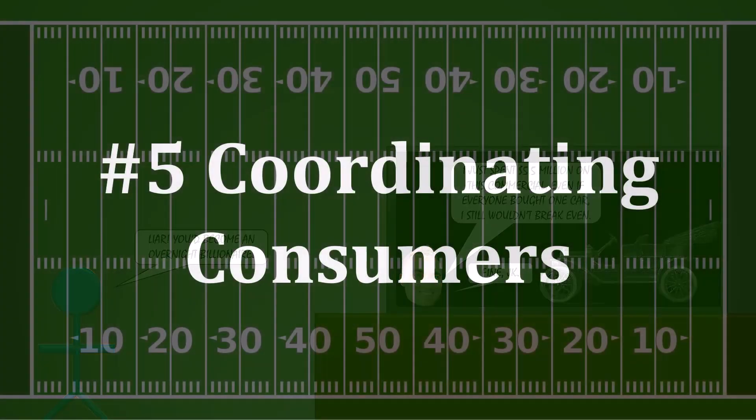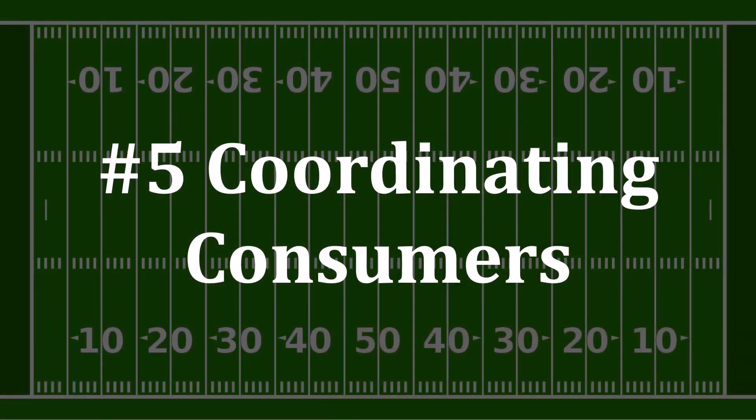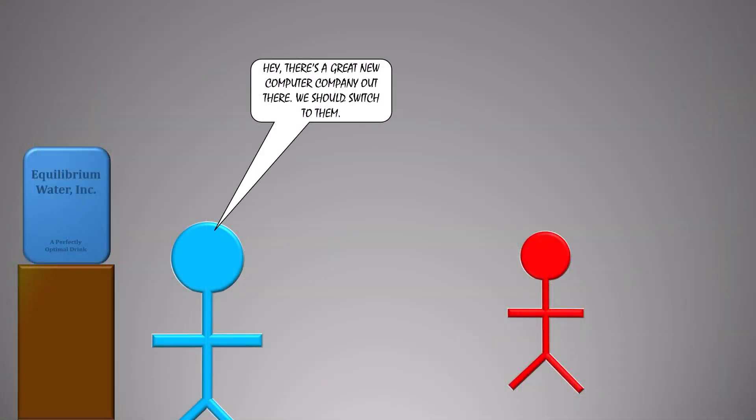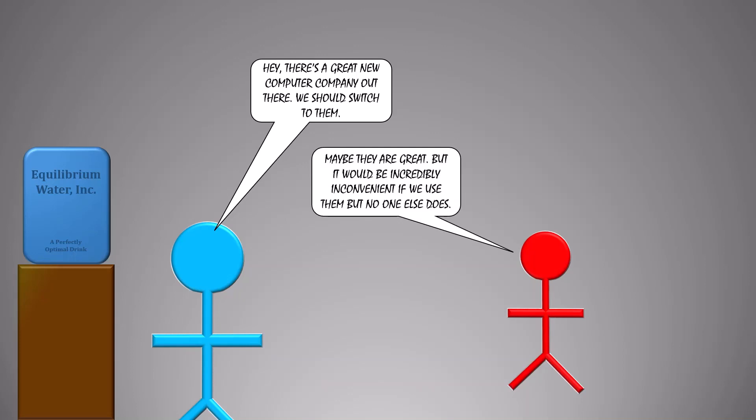Number 5: Coordinating Consumers. Some products become inherently better the more people there are who use them. Operating systems are a great example of this. Even if there were a clearly superior option, it might still not see mass adoption. A business, for example, might not want to spend the time retraining people on the new brand.